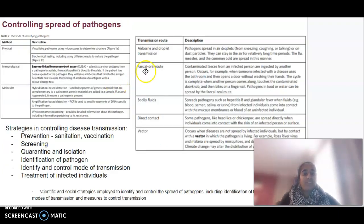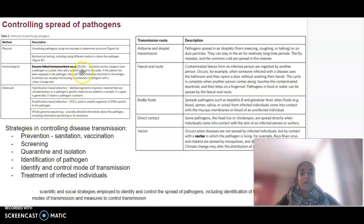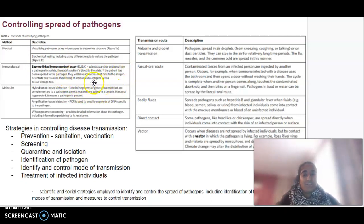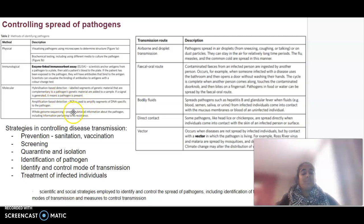In terms of controlling the spread of pathogens, first we need to be able to identify the pathogen. We have physical, immunological, and molecular methods. Immunologically, we can use ELISA — enzyme-linked immunosorbent assays — where antigens from a pathogen are anchored and blood is added; if the patient has been exposed, their antibodies will bind to those antigens and that binding can be visualised. Molecularly, we might use hybridisation-based detection, PCR, or whole genome sequencing.